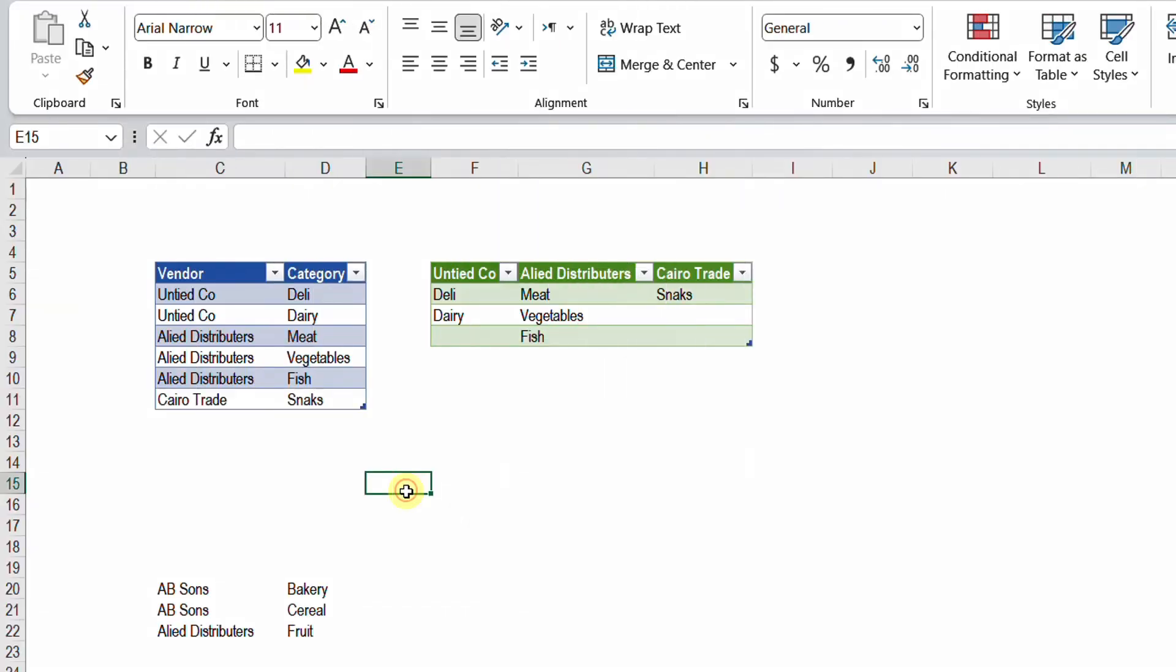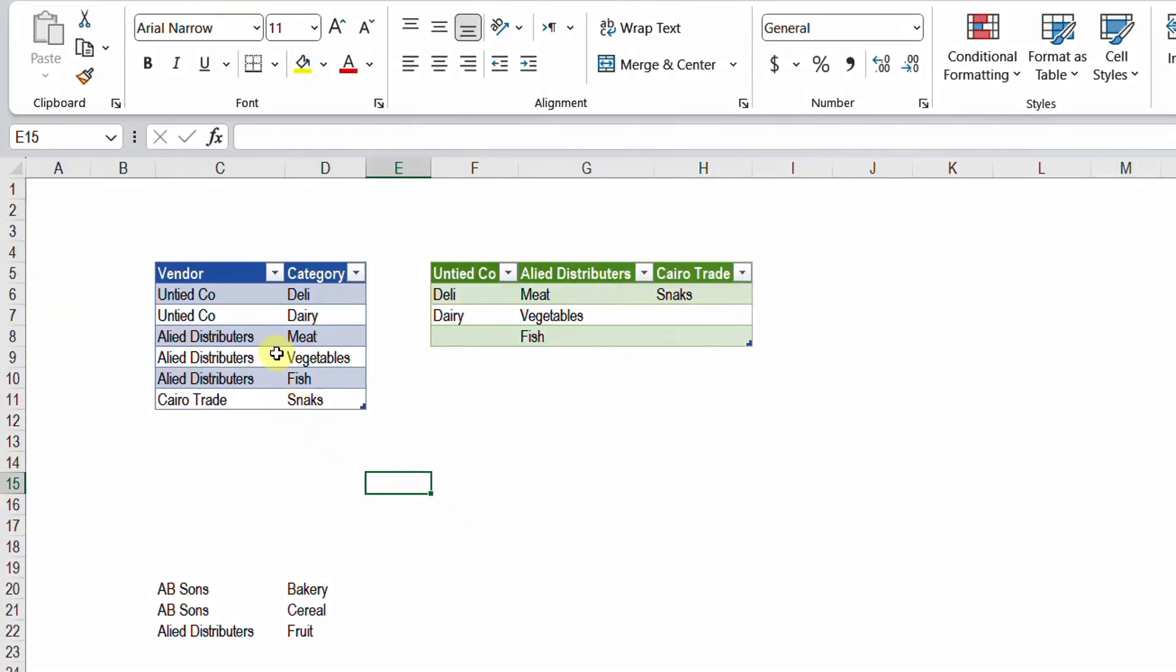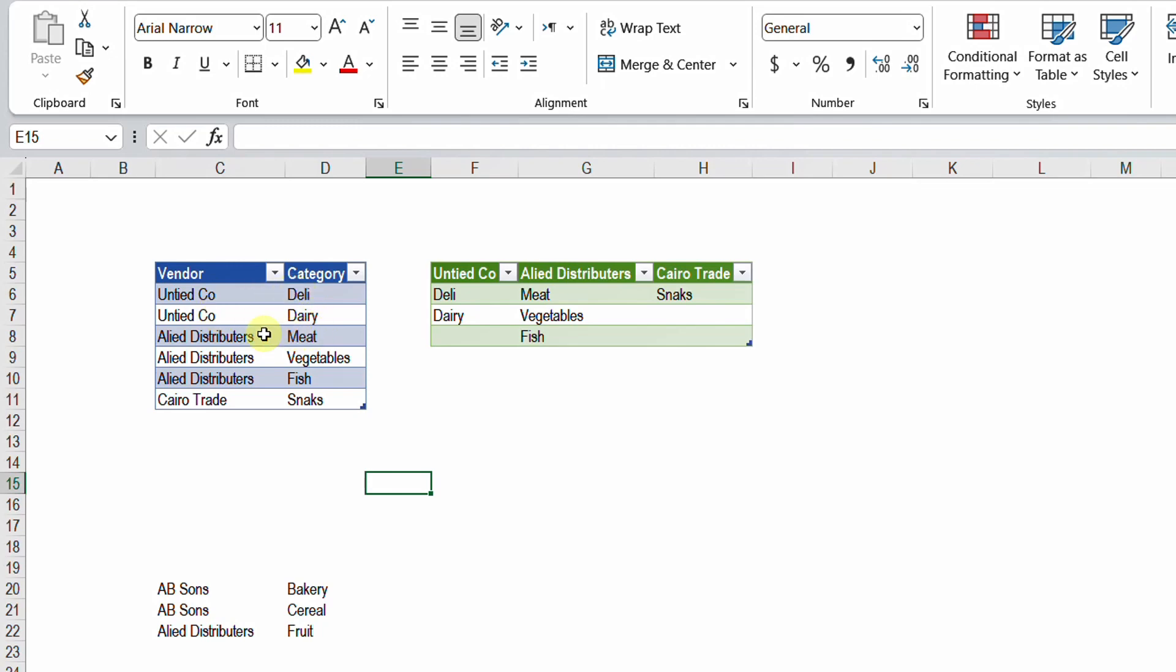In this challenge we have a table containing two columns. First one is a list of vendors and also the categories that each vendor is providing for. So let's look at the first item. We have a company called United Company. The category they are working in is deli, and also they are working in dairy. So they have two lines, deli and dairy.